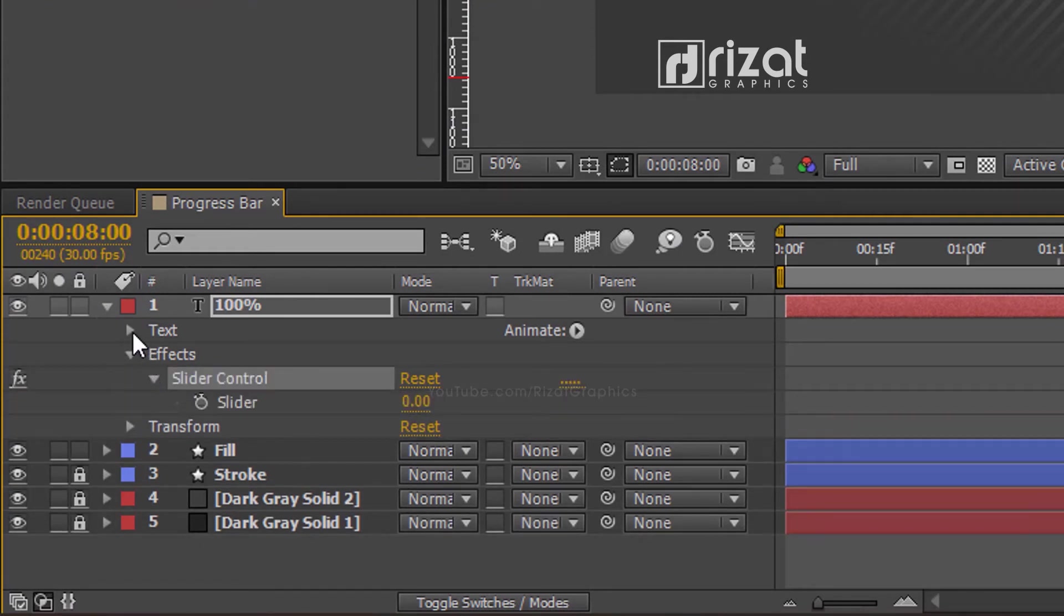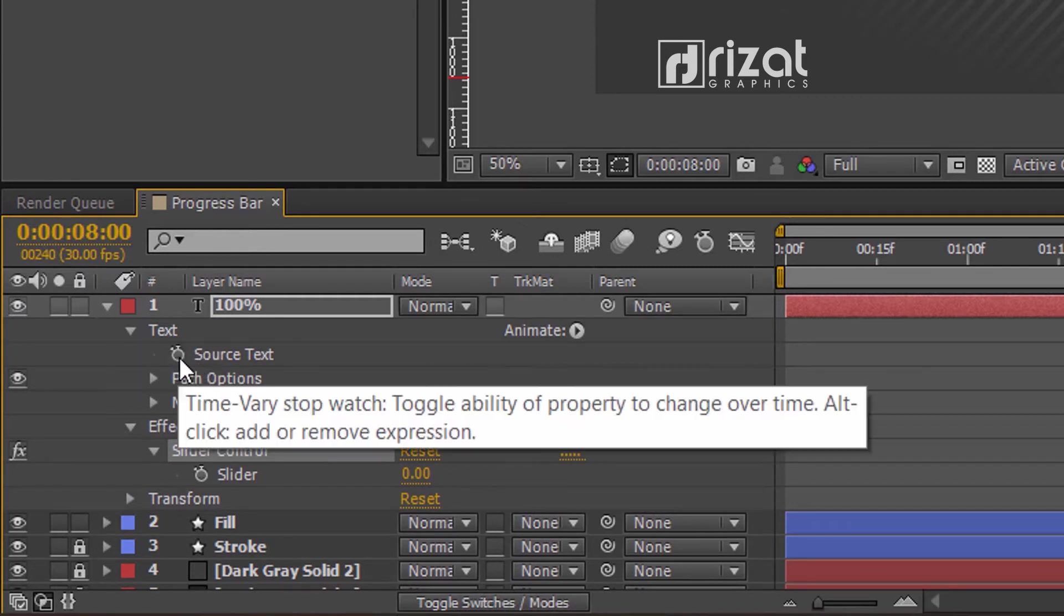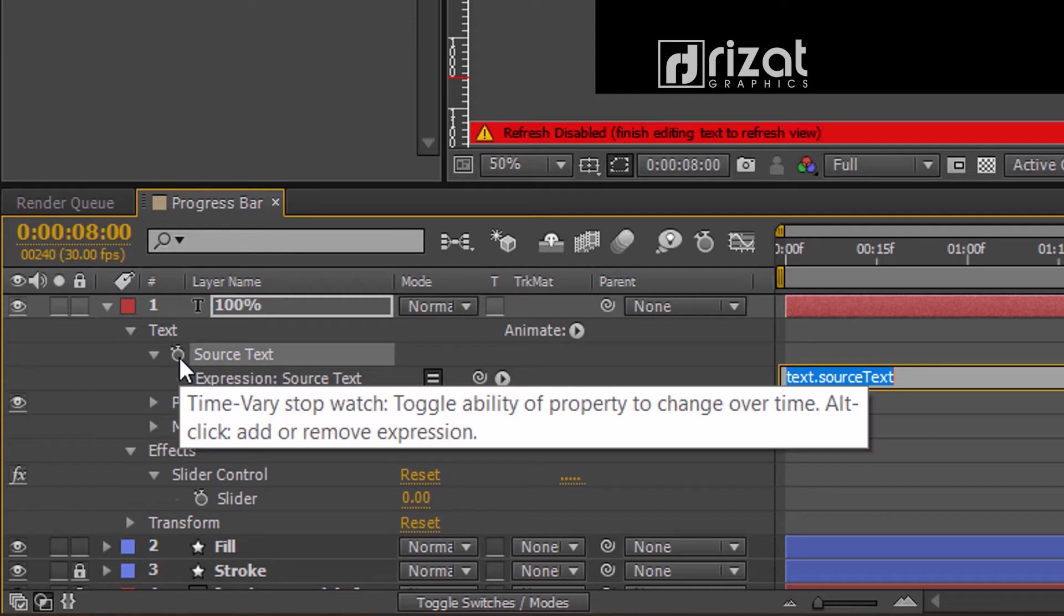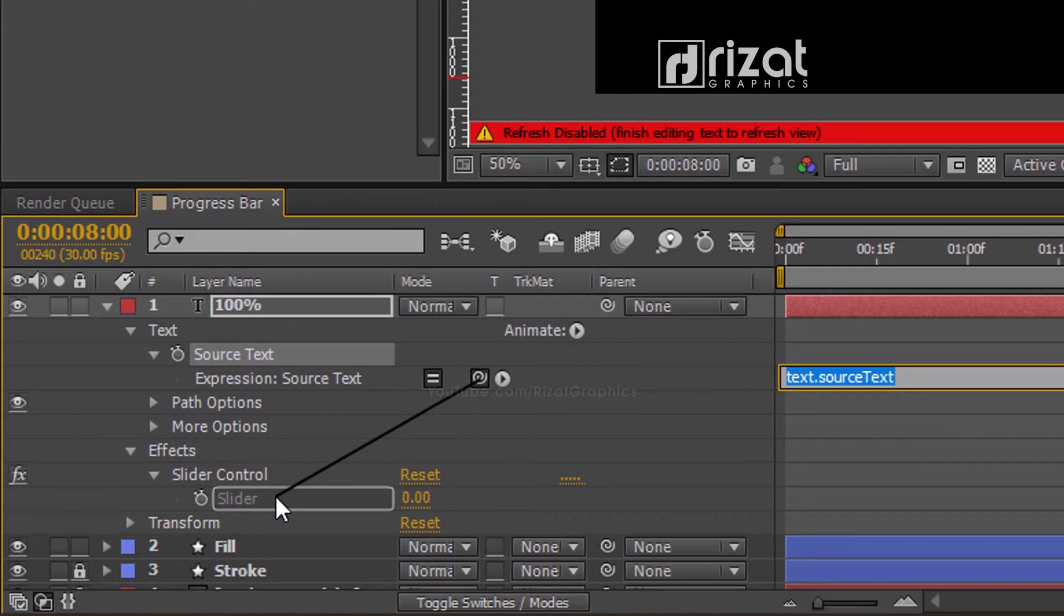Now, open the Text Properties. Hold the Alt key on the keyboard and press the stopwatch icon to add an expression. Now, drag the pickwhip to the slider. Cool.